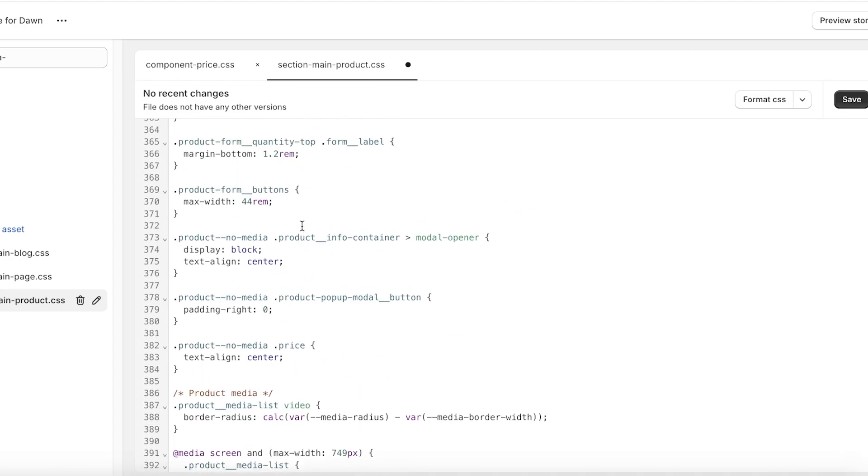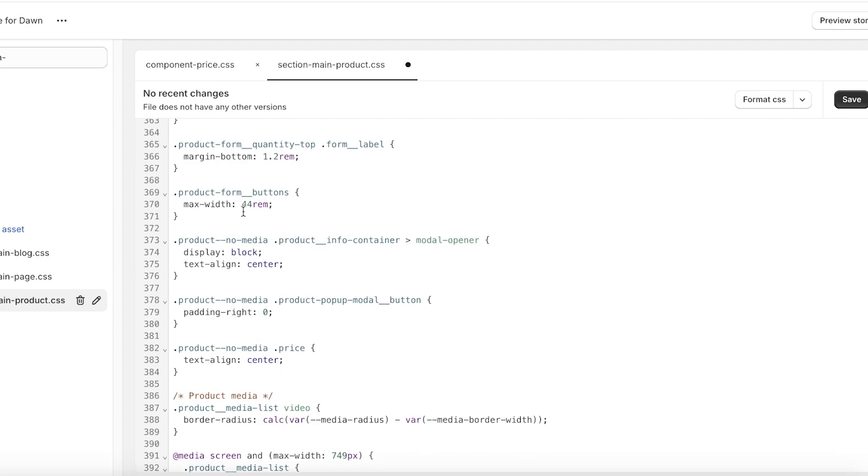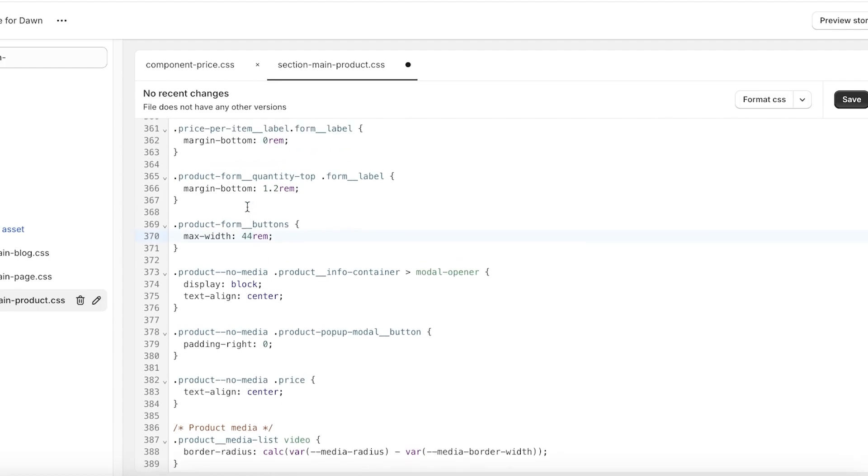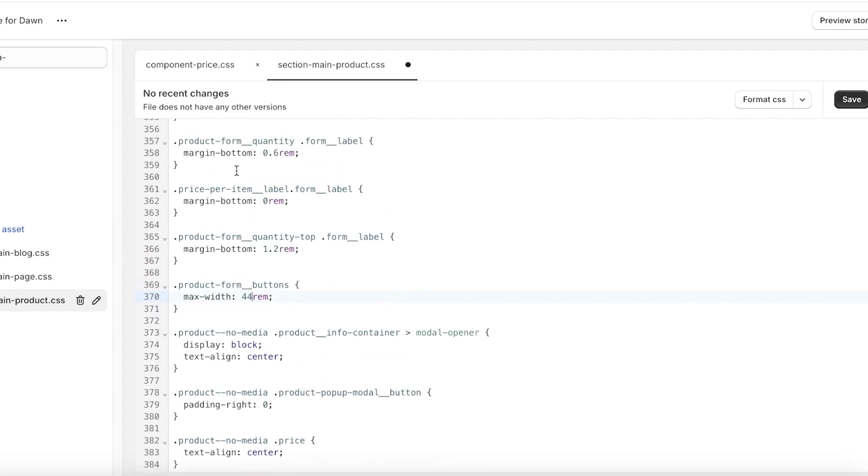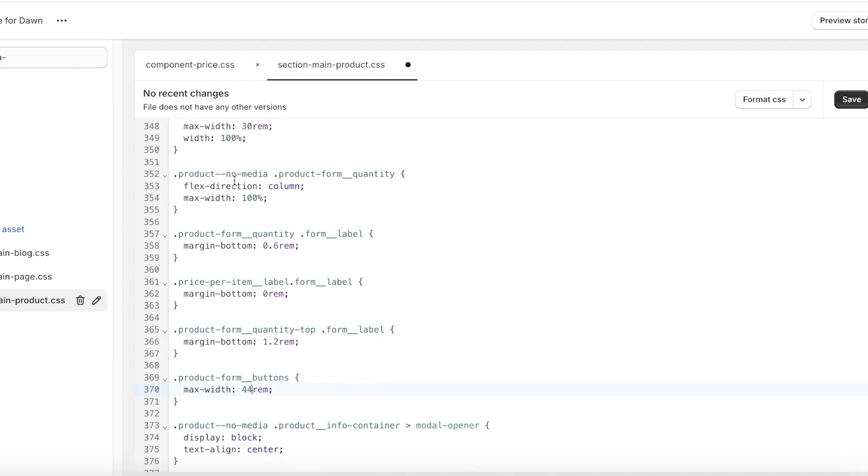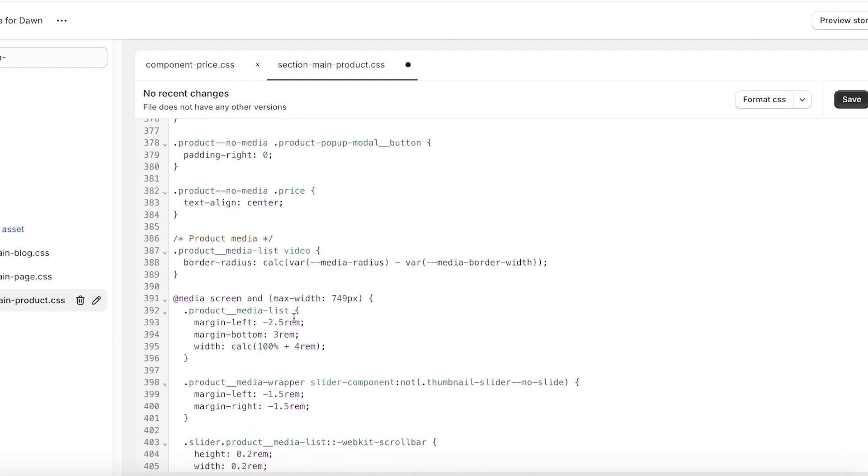And then we also have the maximum width for the buttons as well as the item labels, form quantities.